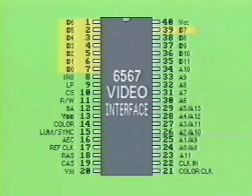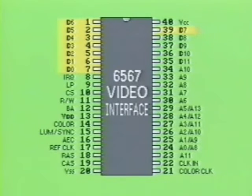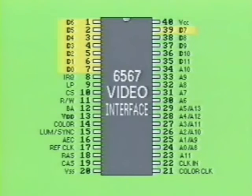Pins 1 through 7 and pin 39 are the data bus connections, which represent data bits 6 through 0 and data bit 7 respectively. These lines transfer data bidirectionally to and from the device.